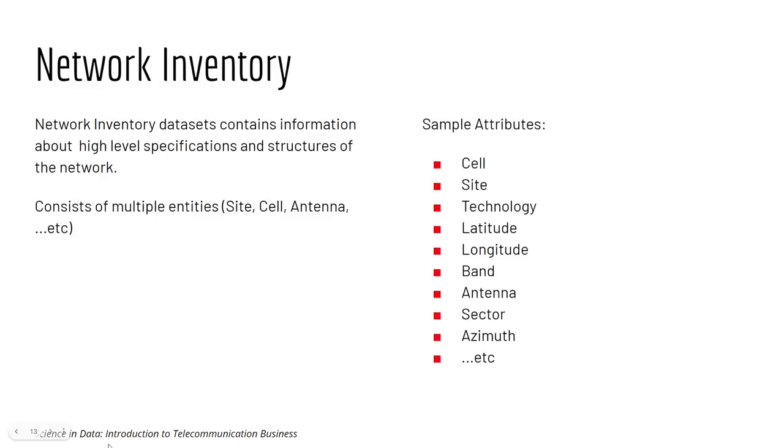Another important network dataset, Network Inventory. Network Inventory dataset contains information about the high level specification and structure of the network. It consists of multiple entities as well, such as sites, cells, antennas, and more.